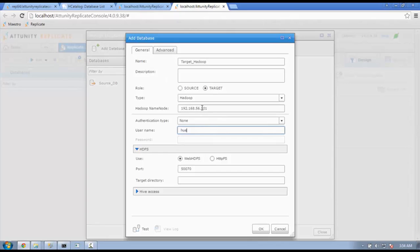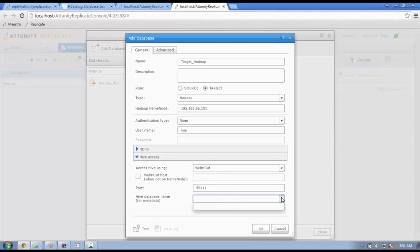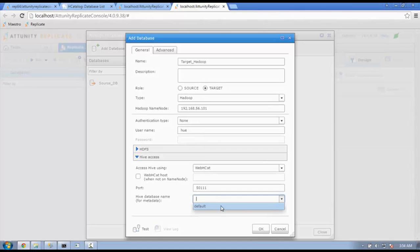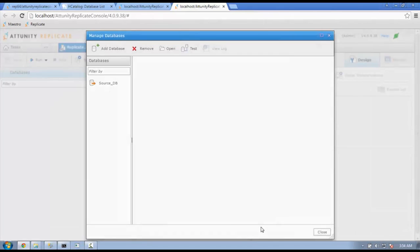As you recall, the user name for this Hadoop cluster was Hew. We enter it. Then, we enter the target directory in HDFS setting. For Hive access, clicking on the Hive database name pull-down will bring up the database that we saw in the previous step with H catalog database. Once we are finished with defining all the Hadoop parameters, we click on the Test button, and our connection was successful.